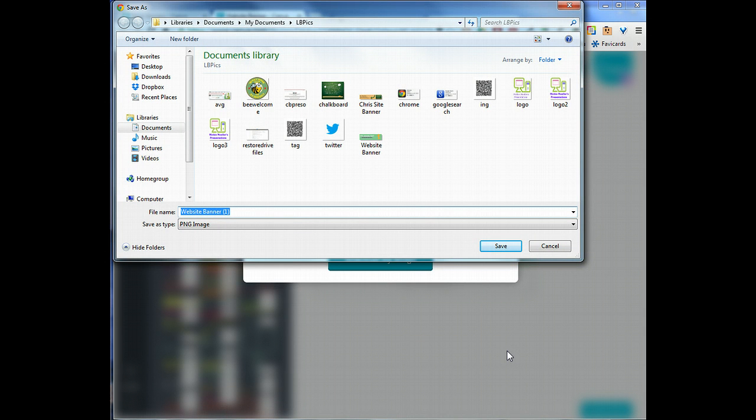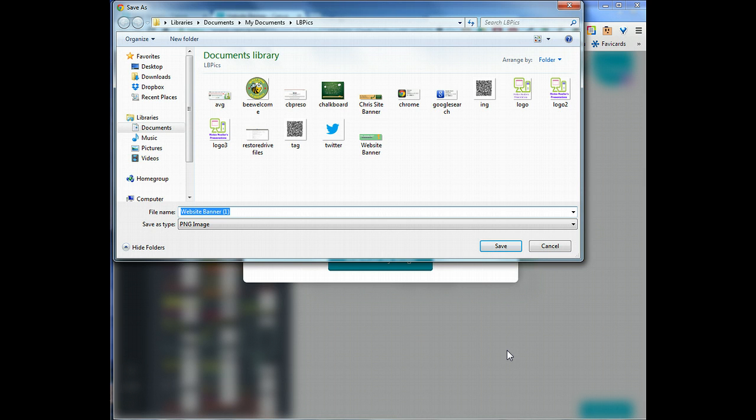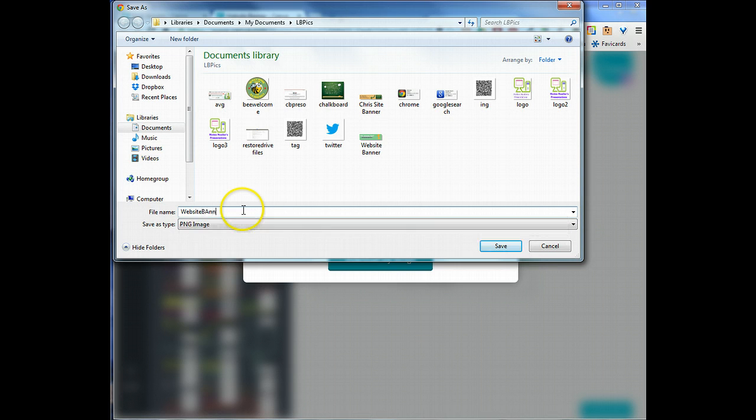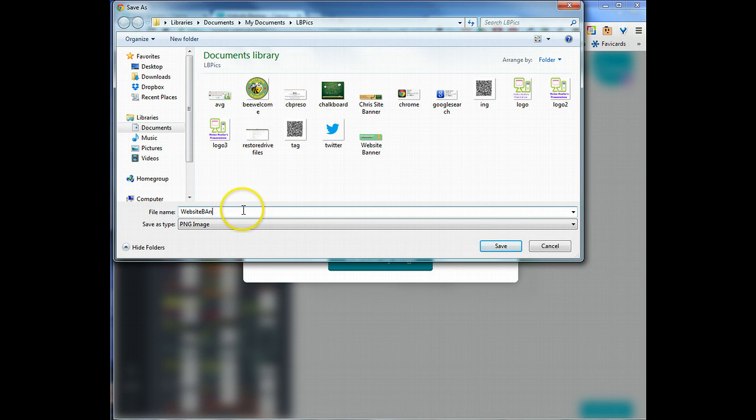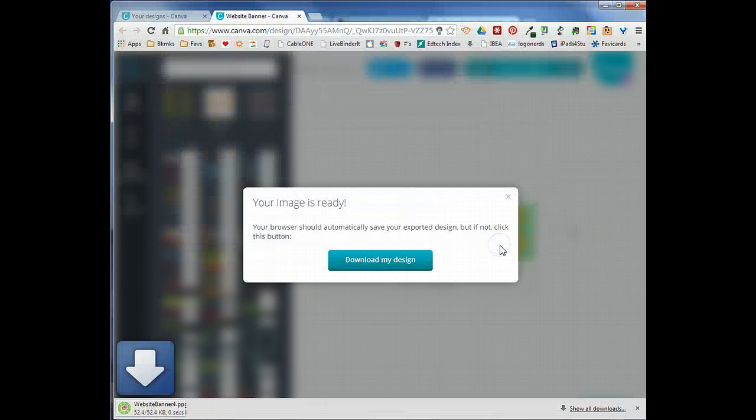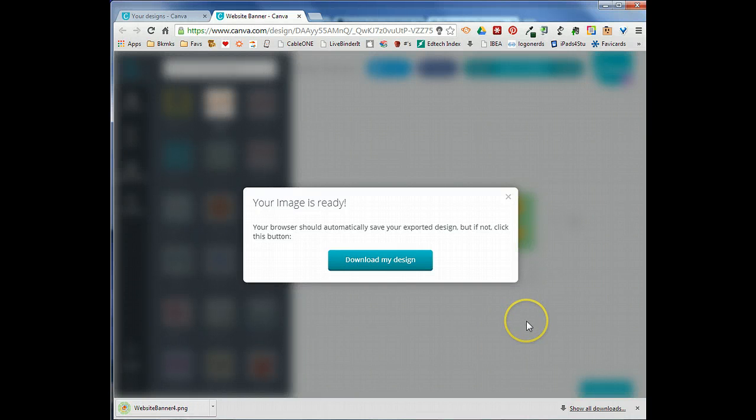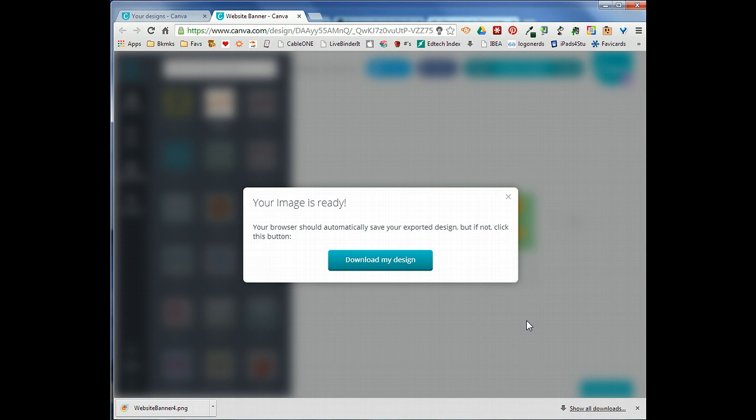We'll go ahead and select the image option. It will take a second and prepare the image for saving. If you did use one of the paid-for features you would be asked to pay for that, but we used everything for free. We're going to go ahead and give it a name and we'll pick a place to save it on our computer. We'll go ahead and save and it'll take just a minute.